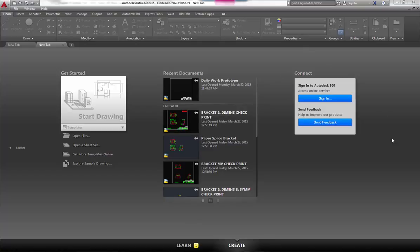Over on the right side, you can see where we can connect. This allows you to connect to Autodesk 360. If you haven't created an account already, that would be a nice thing to do. With Autodesk 360, you have a lot of options available to you—there are a lot of help options in Autodesk 360.